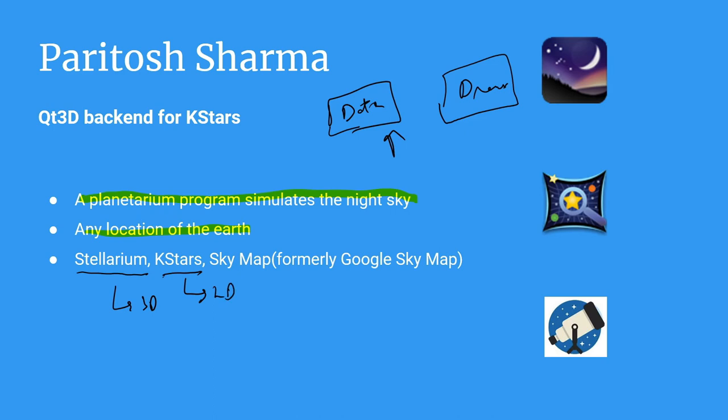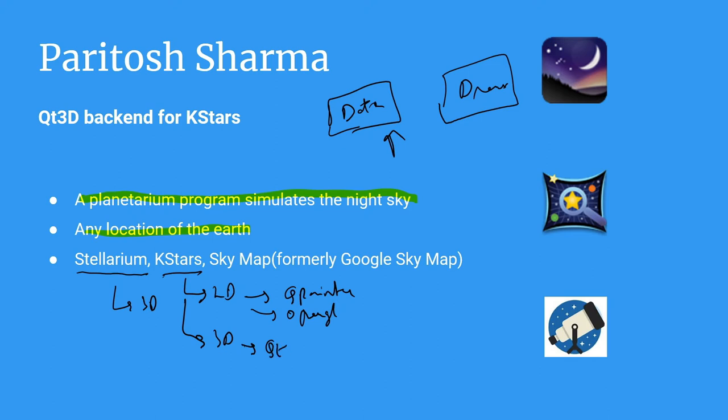For 2D, we have a popular backend known as QPainter. There was also work on an OpenGL version. Right now, what we aim in this project is to add a 3D backend which will be based on a Qt3D based framework.